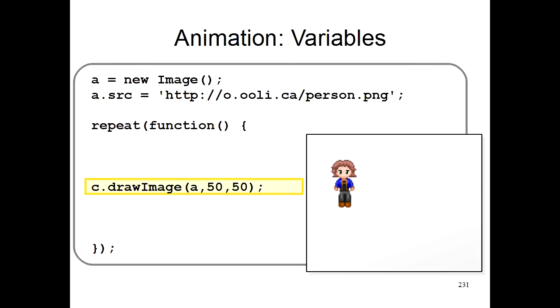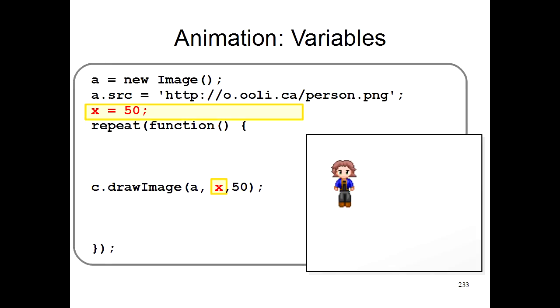So let's take our command here for drawing the person image on the screen. We draw the person image at the position 50, 50. So let's take the first 50 and cross it out. And instead of drawing it at position 50, we'll draw the person at position x. So we'll replace the 50 with an x. And then early on, we'll say that x is 50.